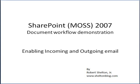Welcome to Enabling Incoming and Outgoing Email from MOSS 2007. I'm going to start with enabling incoming email on the server.